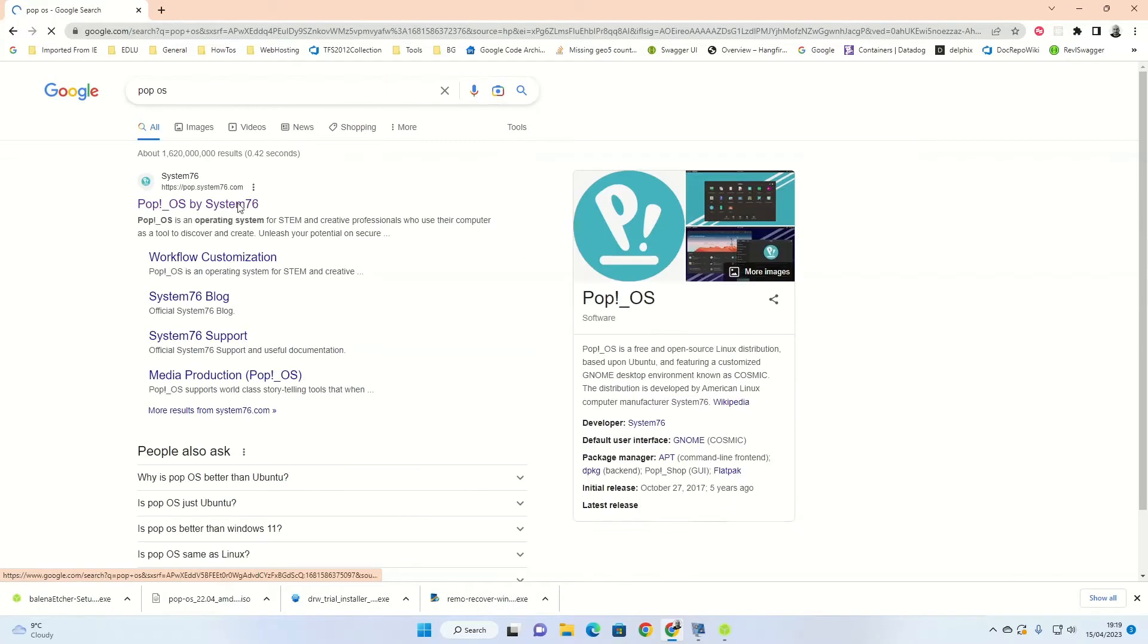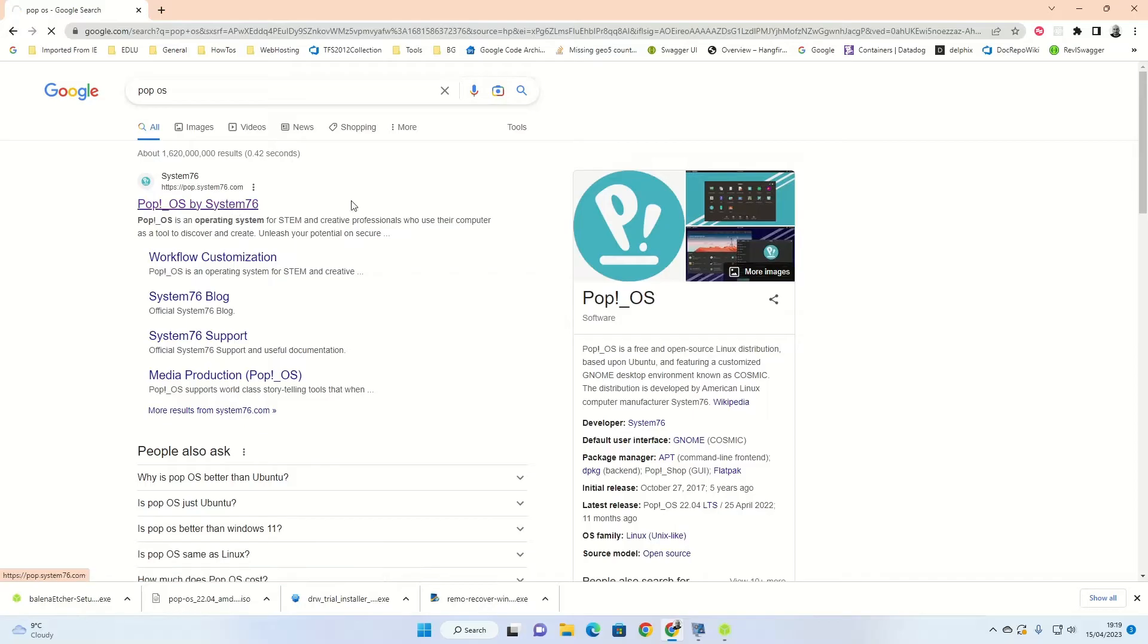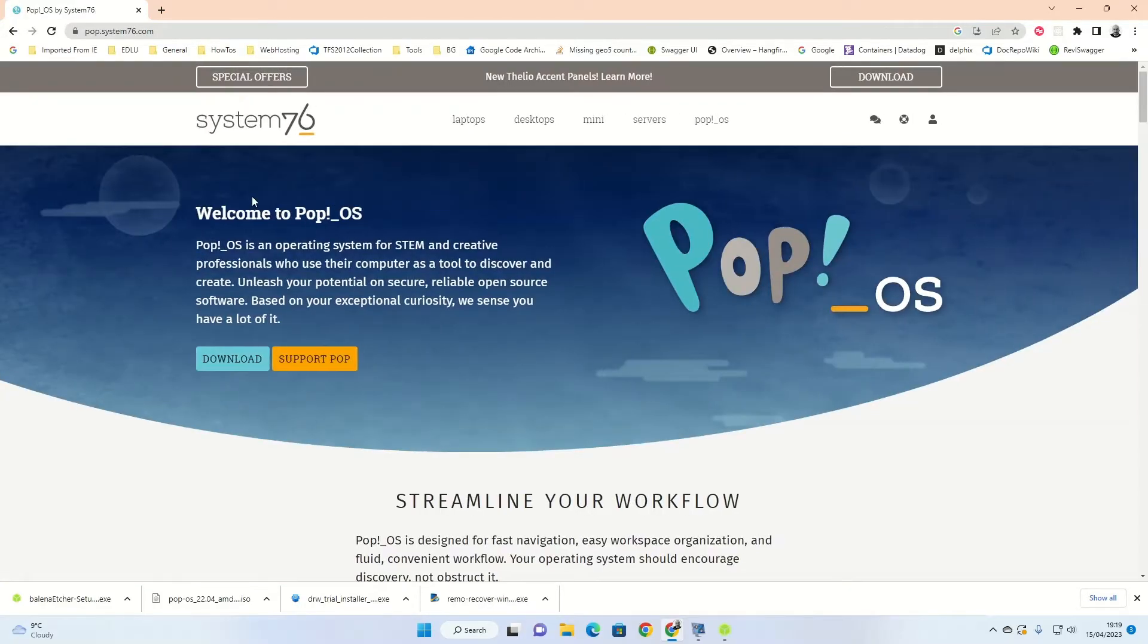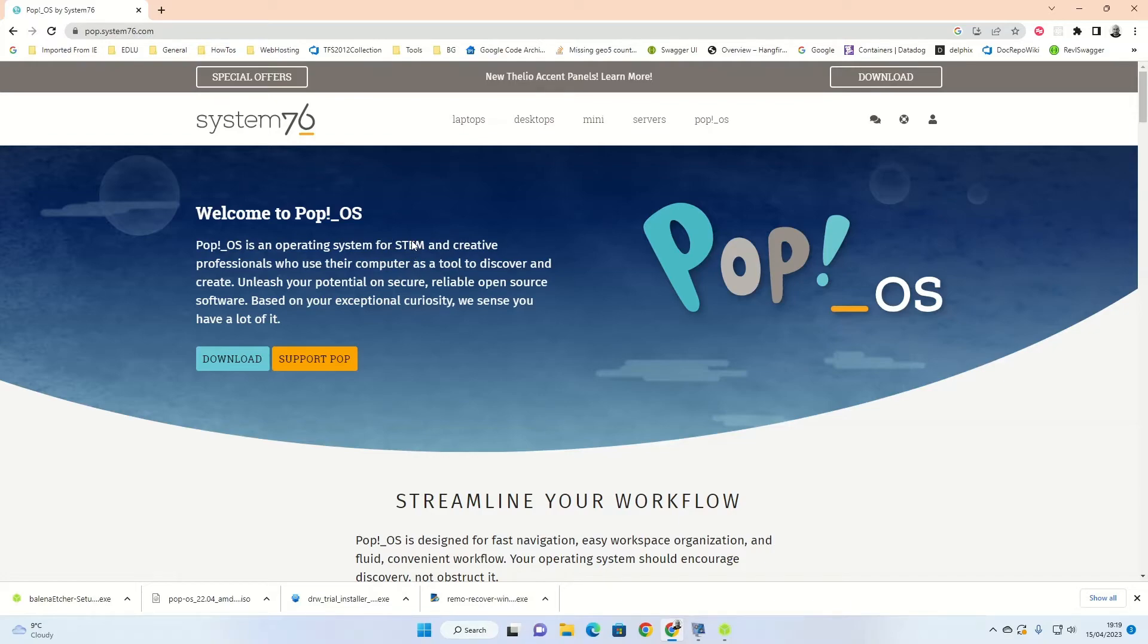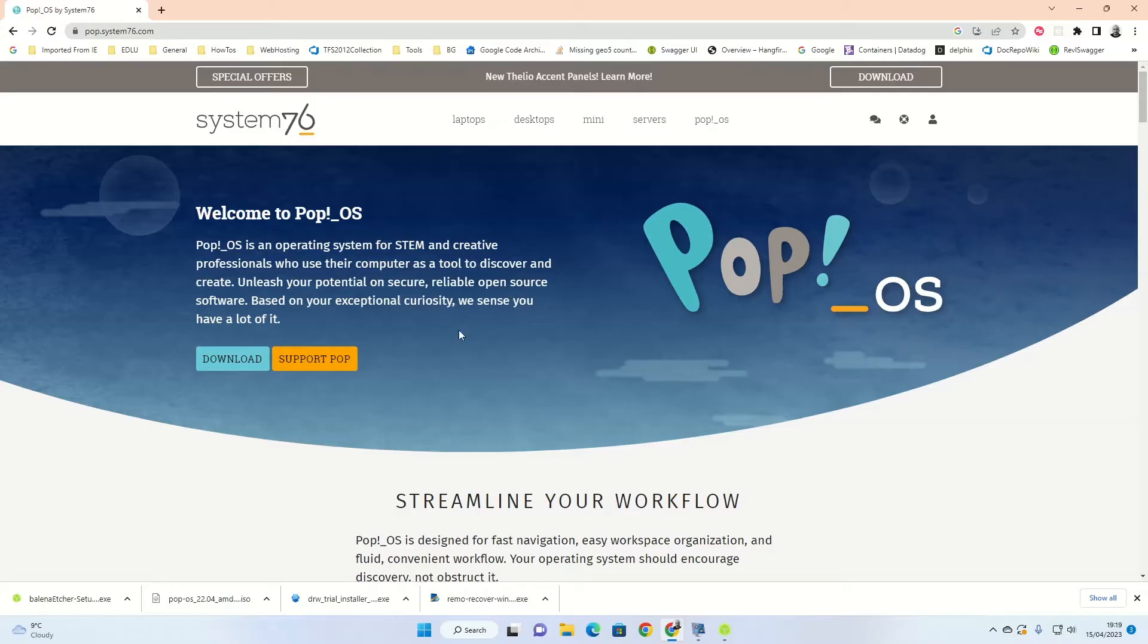Log on to the internet and go to a web browser and open pop.system76.com. System76 are a PC manufacturer that have been manufacturing laptops and PCs specifically for Linux for a number of years, and Pop.OS is their operating system that they've devised for their machines. It's a desktop operating system that's supposed to be easy to use for most modern hardware.